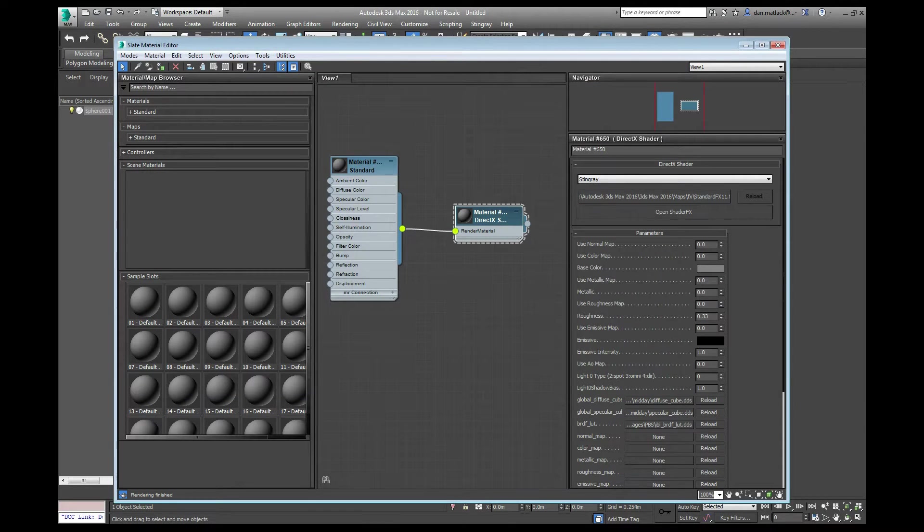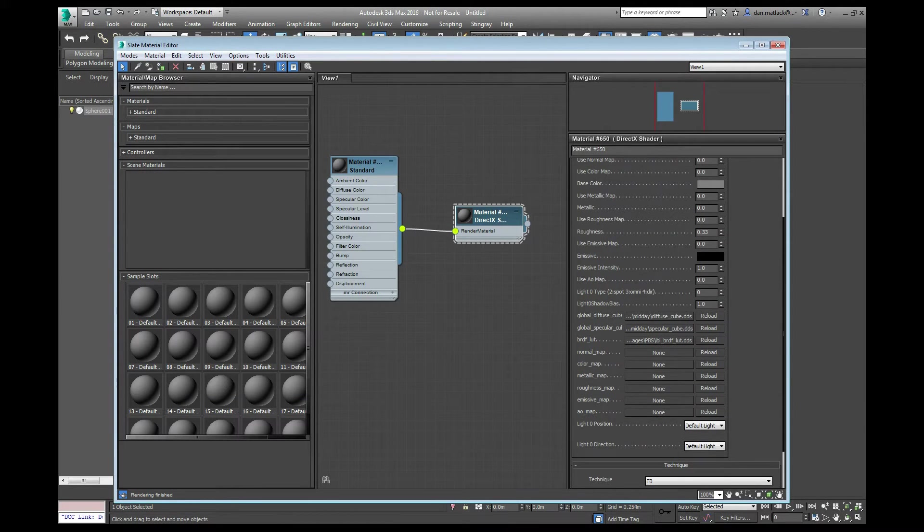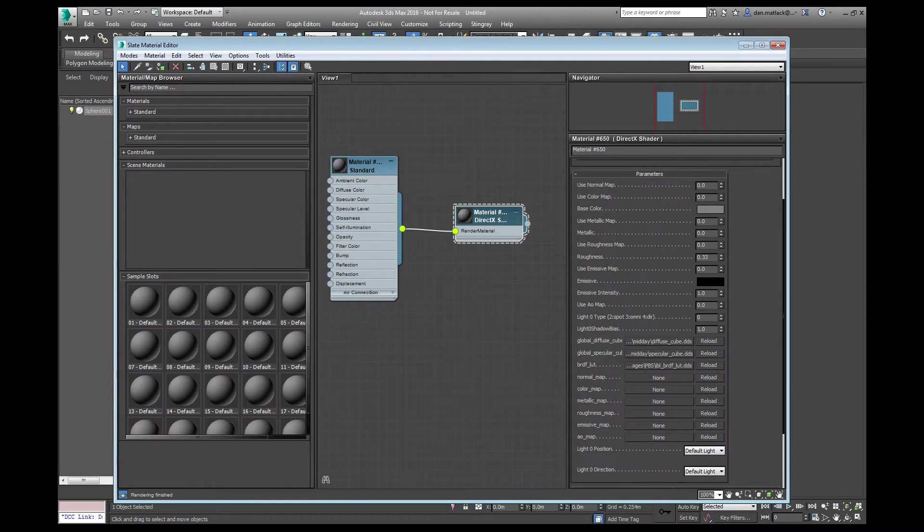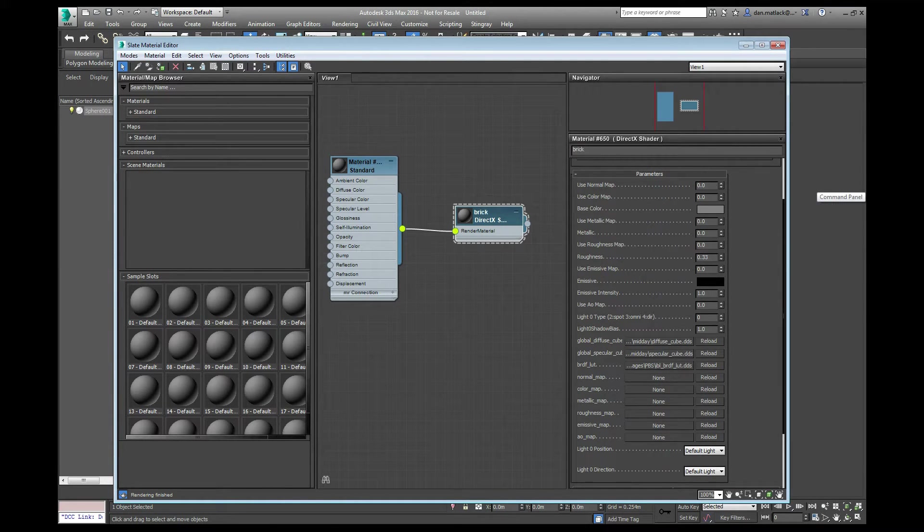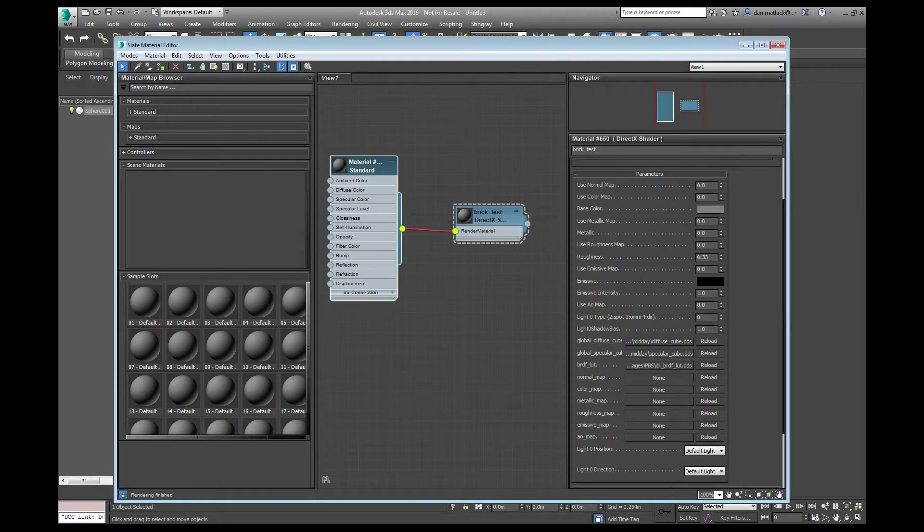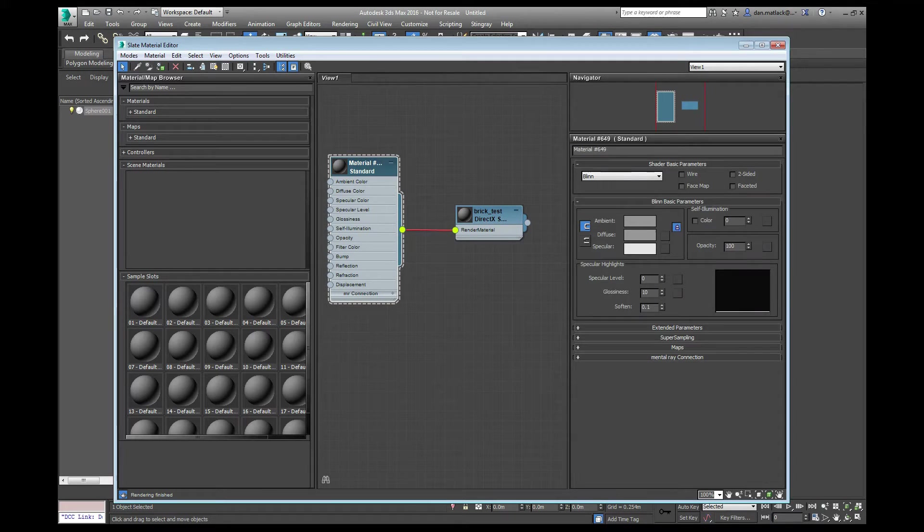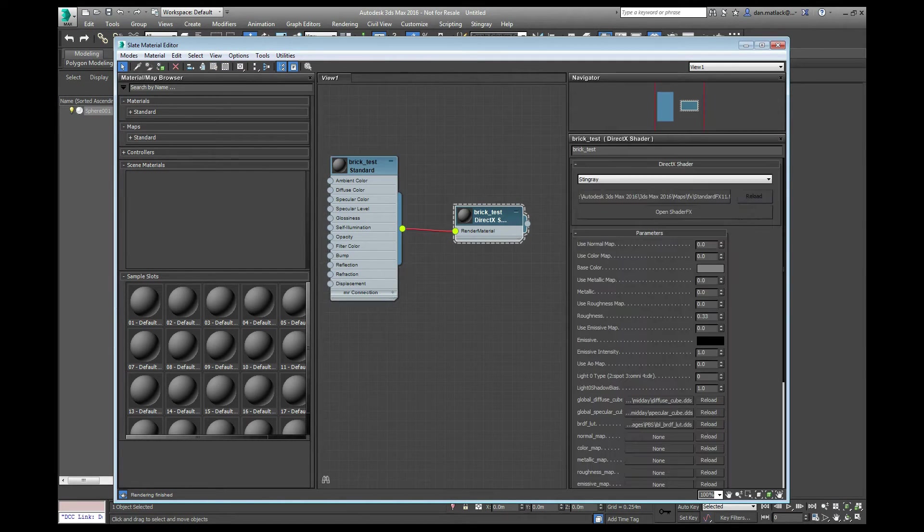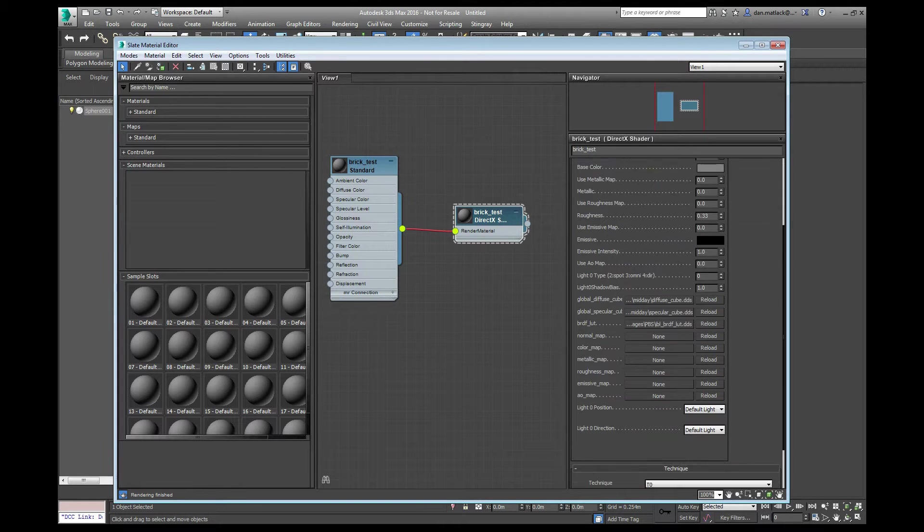Or if you're not, you can just simply fill in these slots with the materials that you would want to use. That's what we're going to do today. First thing I'm going to do is rename this. I'm going to use a brick material, so I'm going to call this Brick Test. And I'm going to rename this one as well just to keep it organized. So now I have this node here named Brick Test.